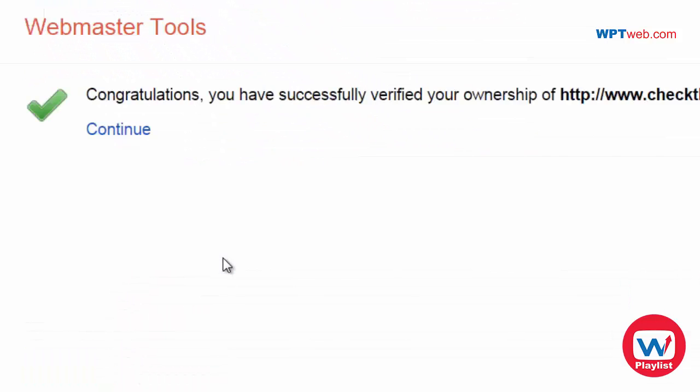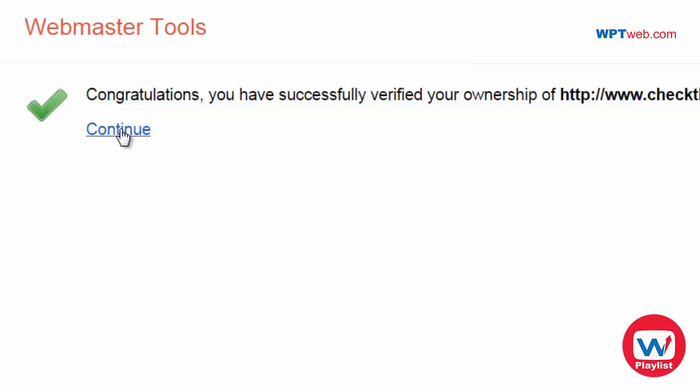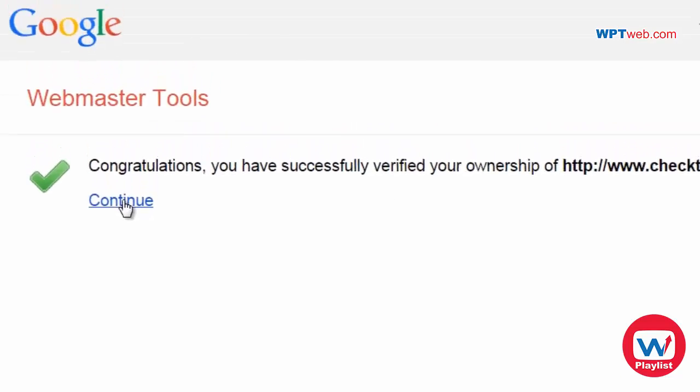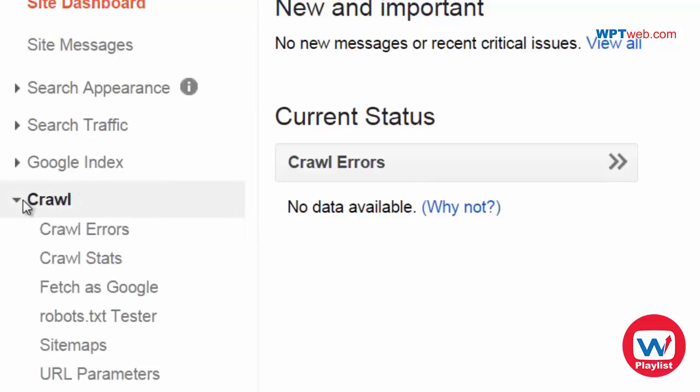And it says congratulations you have successfully verified your ownership of your website. Click continue. And next you're going to see this page. And what you want to do is you want to select the crawl.